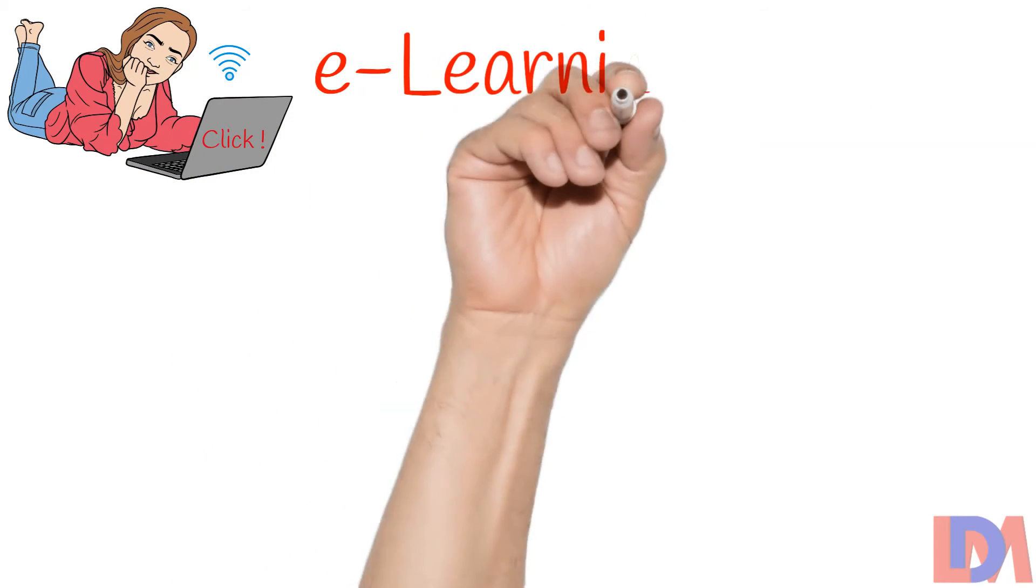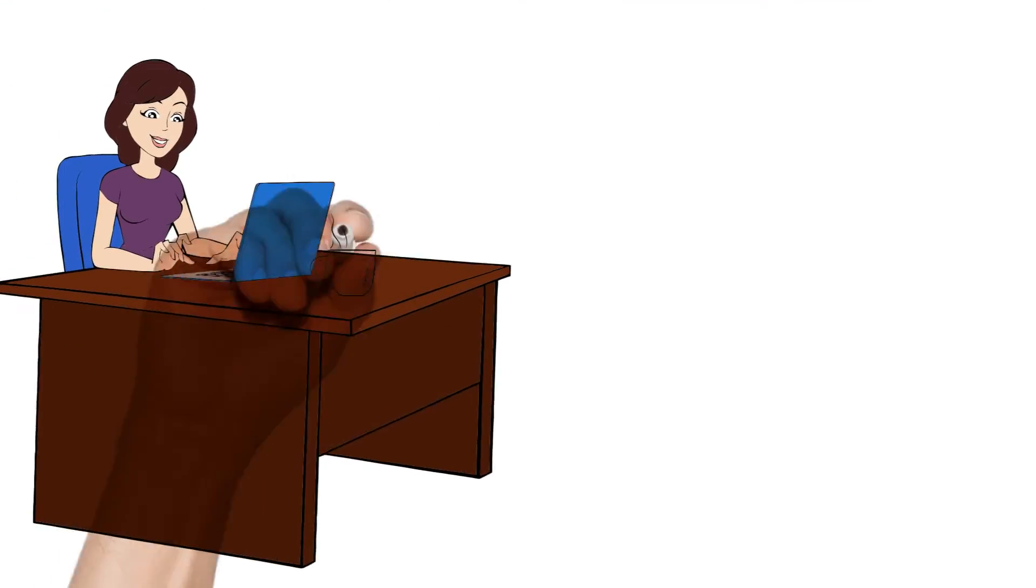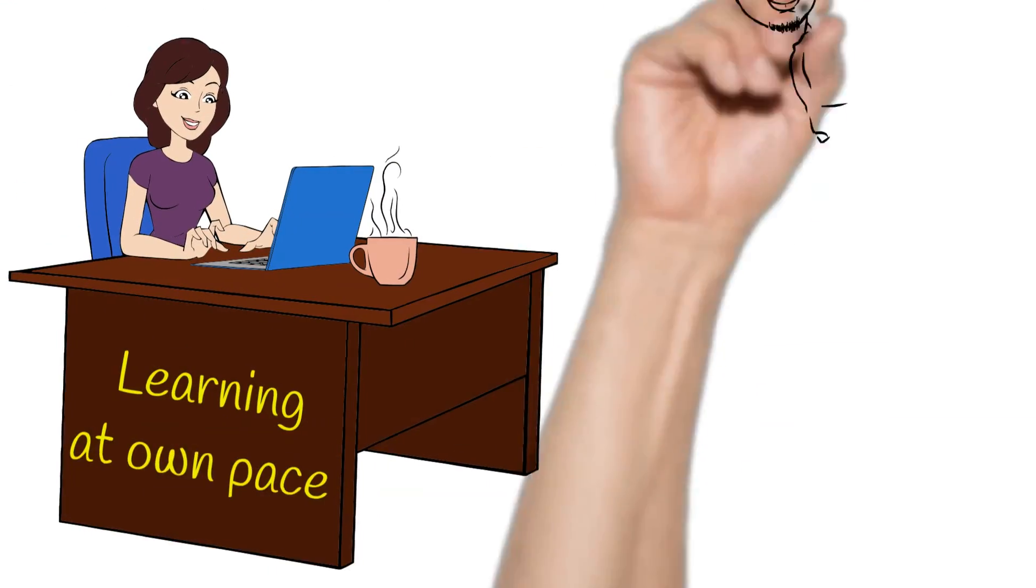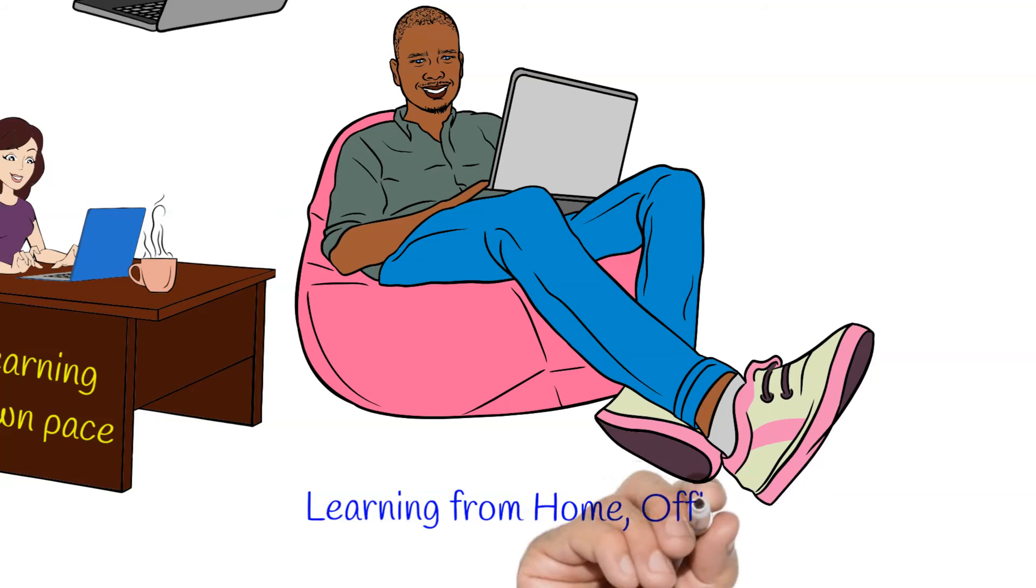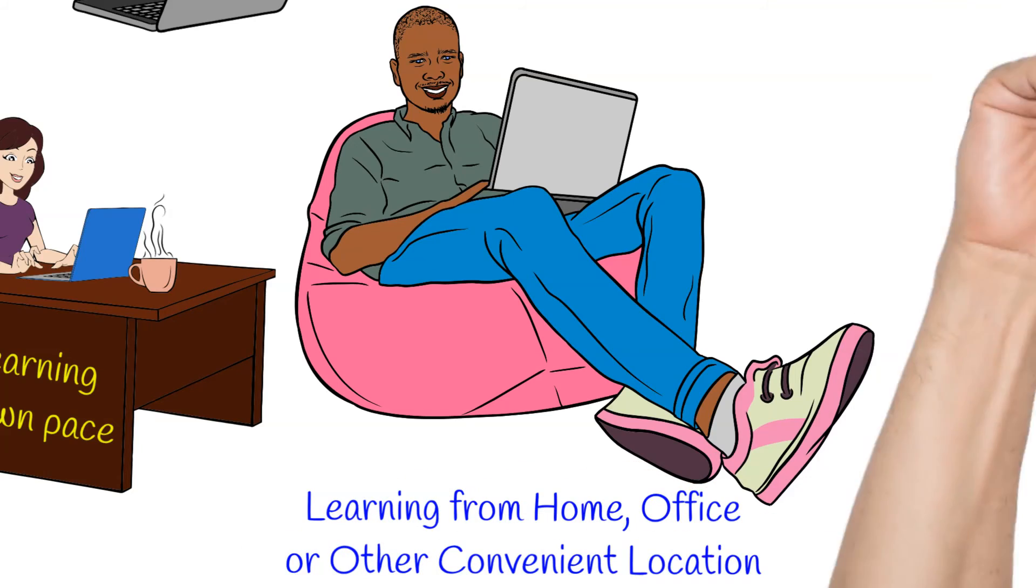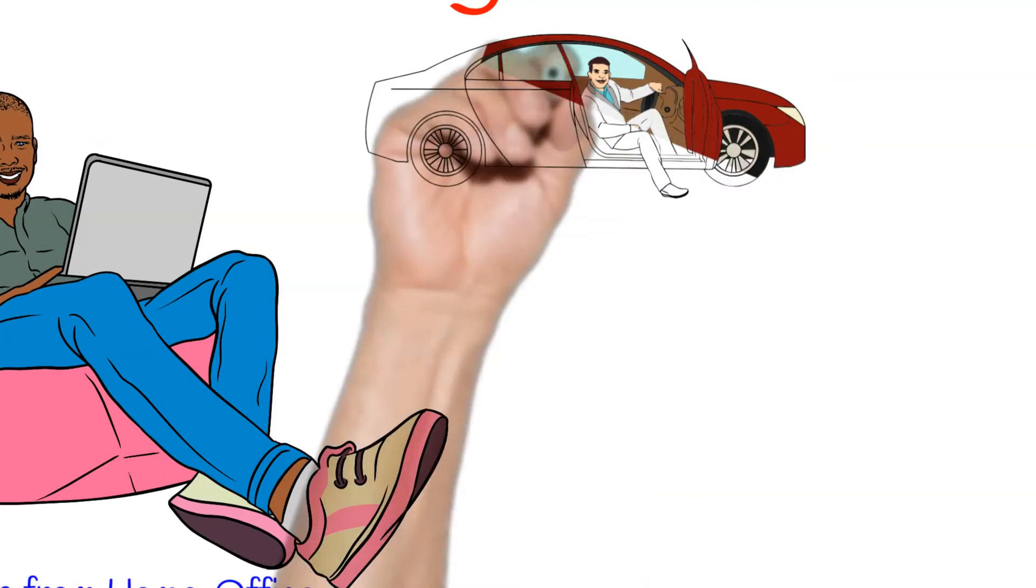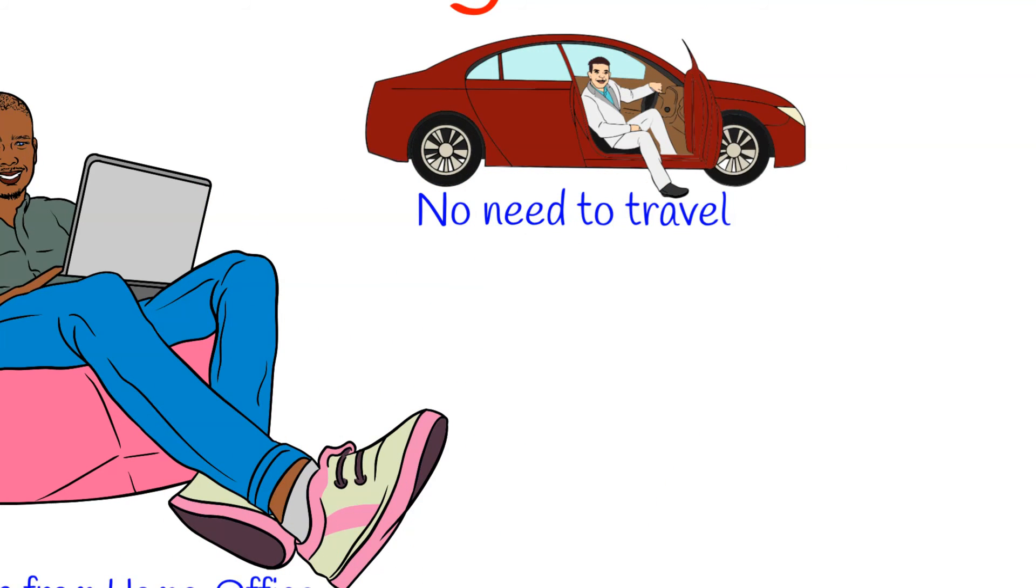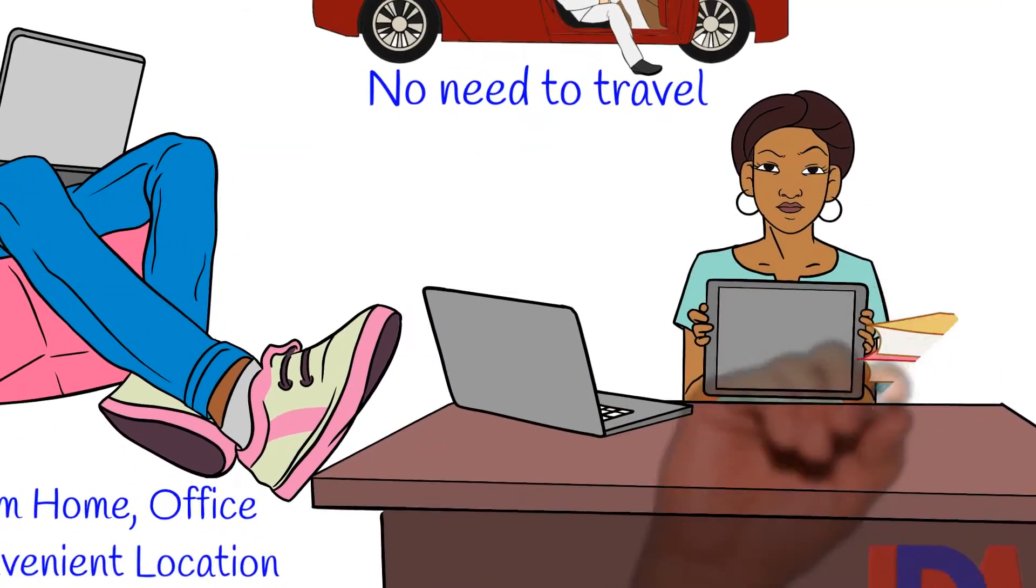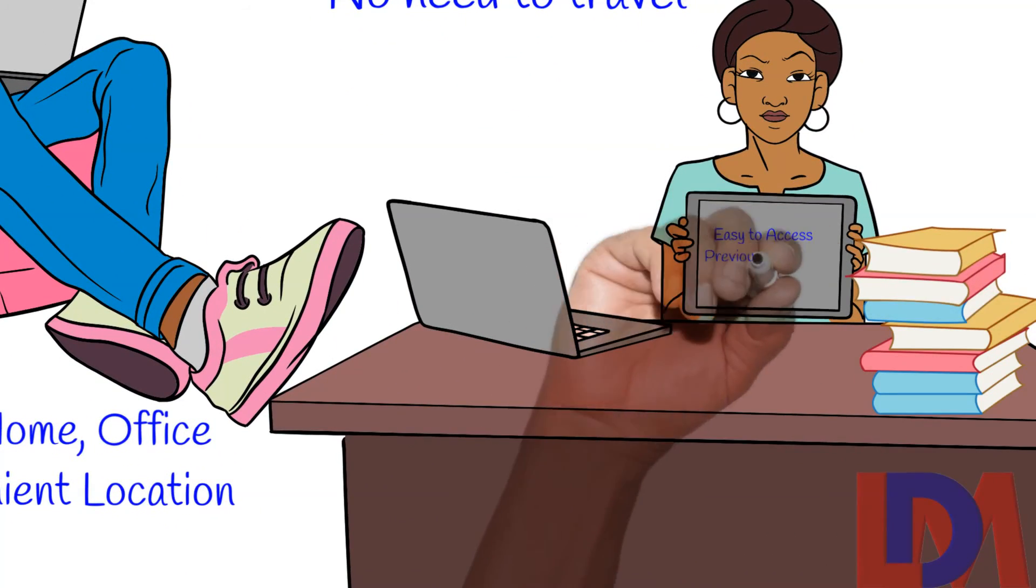Compared to traditional learning, e-learning offers several benefits including: learners can work at their own pace, learners can participate in the learning from home, office, or other locations as convenient, learners do not need to travel to educational or training institutions which saves time and cost to a great extent, and learners can access previous lectures as needed for easy reference.